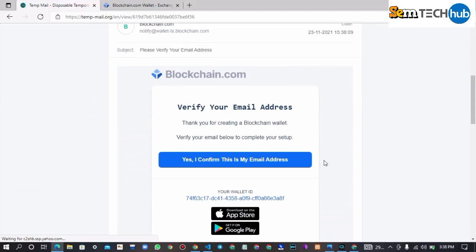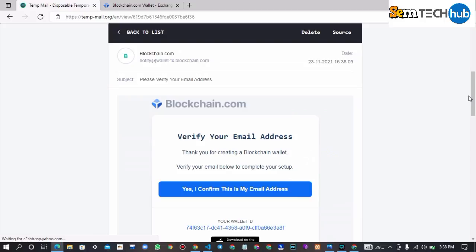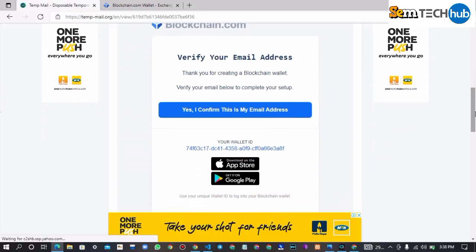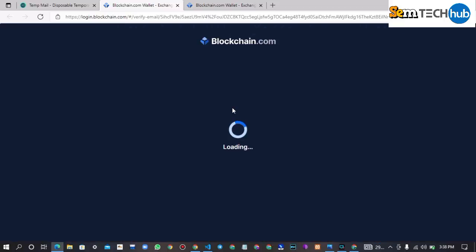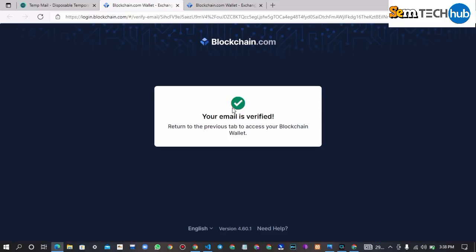Now we will verify our newly created account. Our temporary email account has been successfully verified.